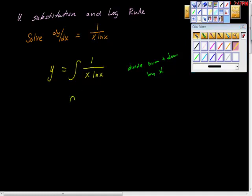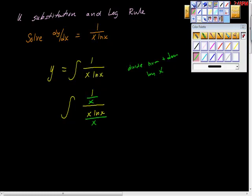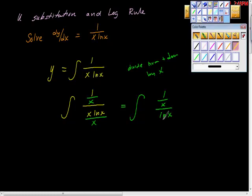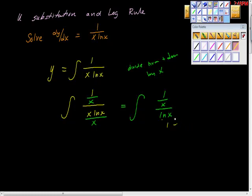Dividing numerator and denominator by x would look like this. So we'd have a complex fraction — and remember, I'm not saying this is where you should go, but if this is confusing you, remember it's a complex fraction. You'd multiply by the reciprocal of that and you'd get right back to 1 over x ln of x. So now looking at this, it looks a little less formidable.